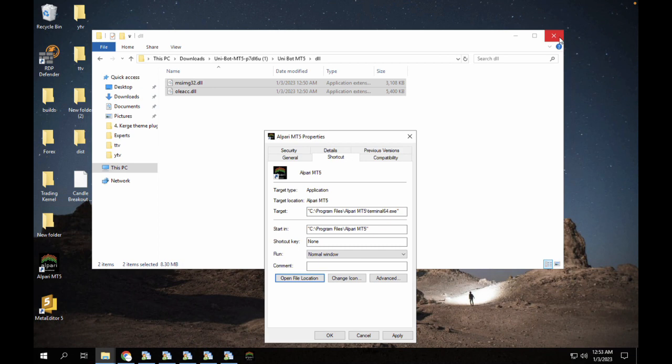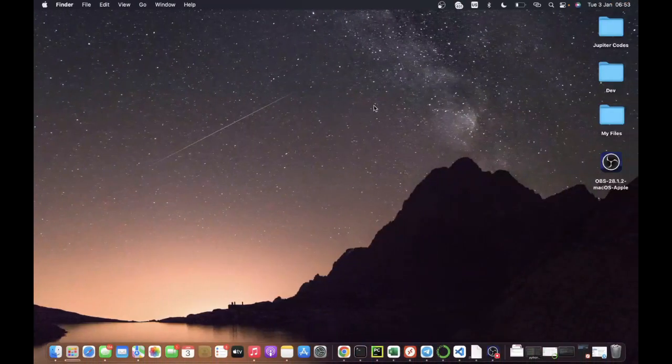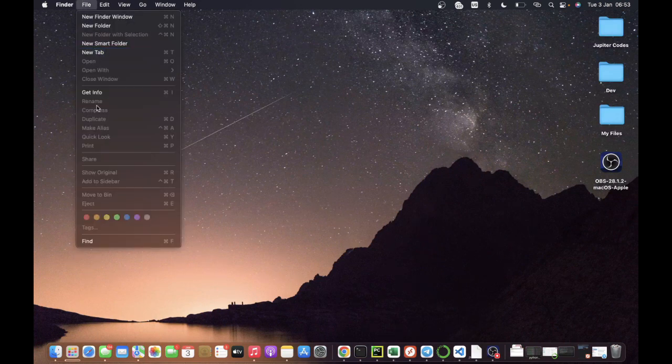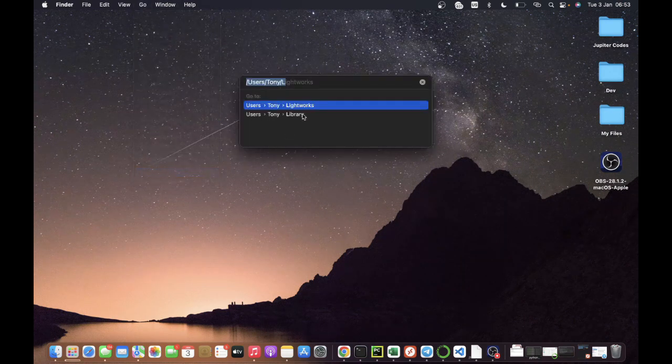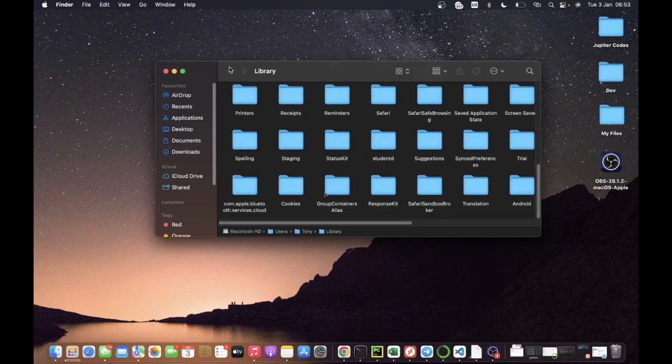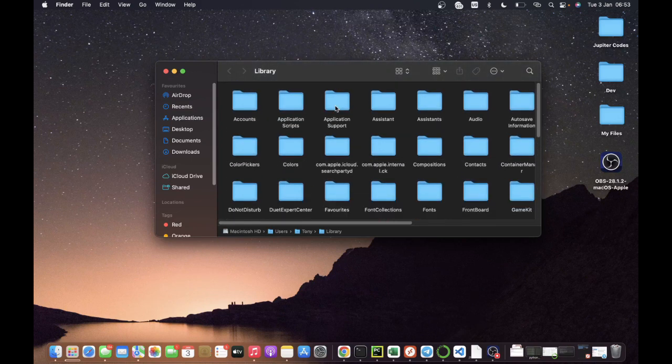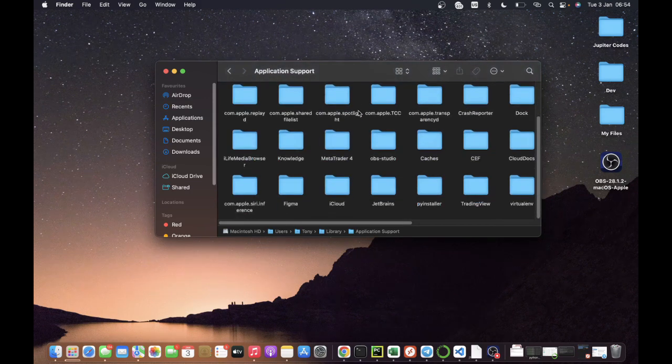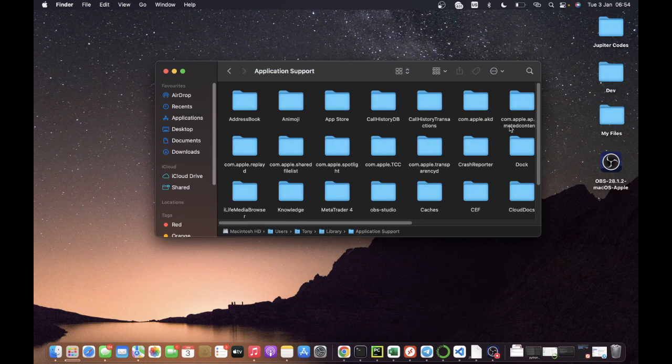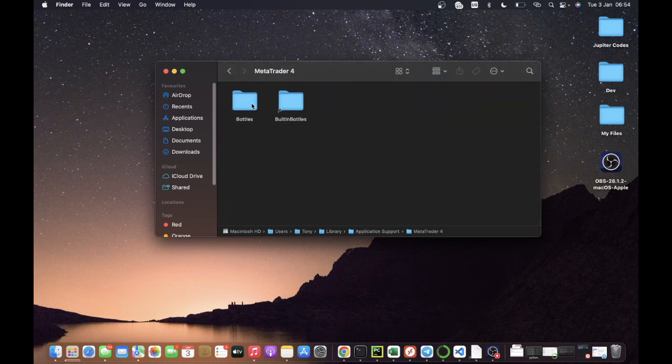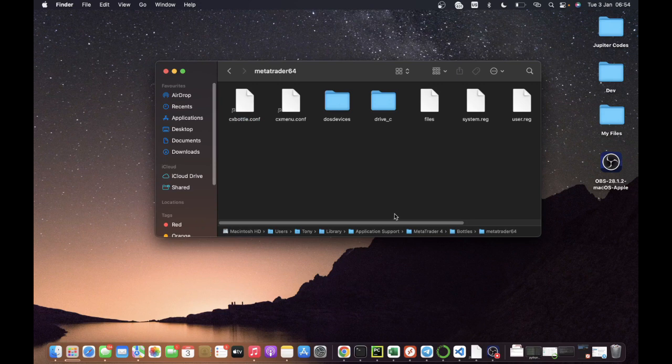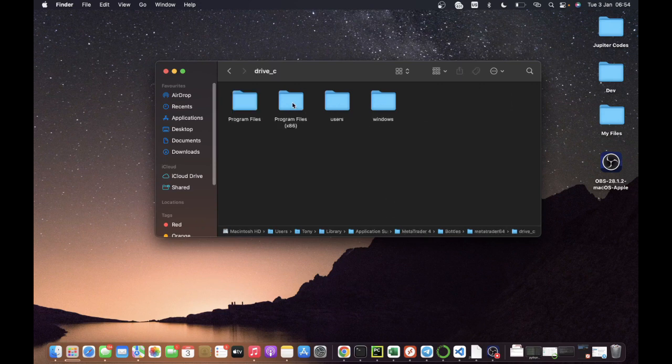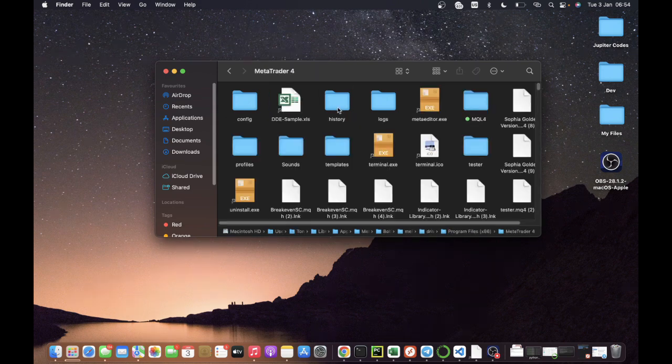If you're using a MacBook and you want to install this on a Mac, the first thing you have to do is look for your MQL4 directory. You're going to click on Go and click on go to folder. Click on go to your defaults and go to your library. Inside your library, click on Application Support. Once you click on Application Support, you're going to go to your MetaTrader 4, then go to your Bottles MetaTrader 64, then go to drive C, then go to program files x86, and then go to MetaTrader 4.